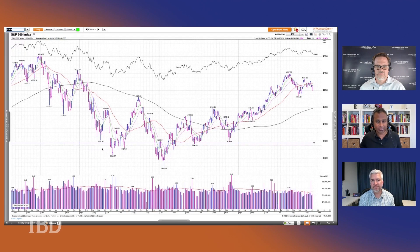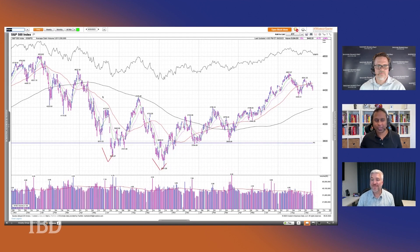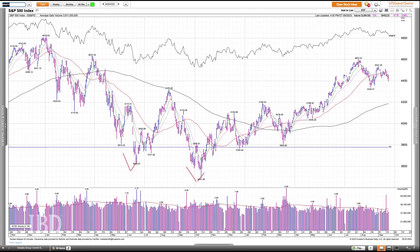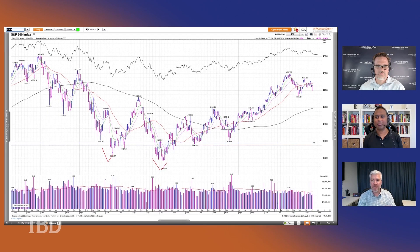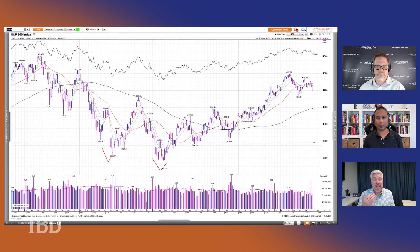Going back to the S&P 500, you had something close to an inverse head and shoulders — that 4,200 level was significant, and once it got past it in May, that's when it took off. Now, some projections if this head and shoulders is confirmed to the downside could come right back to that same level. A lot of people look at a chart and ask: is it a buy or a sell? The reality is on any given day it may be telling you neither — sometimes it says wait.